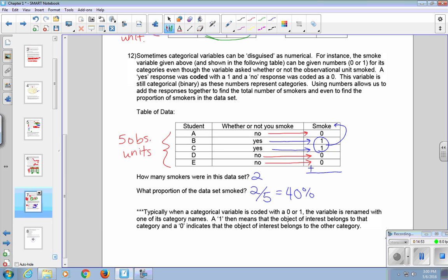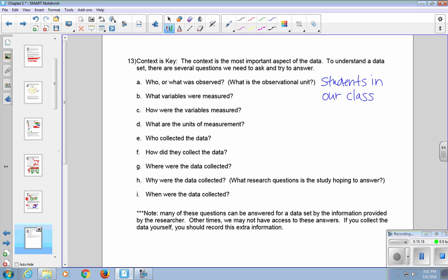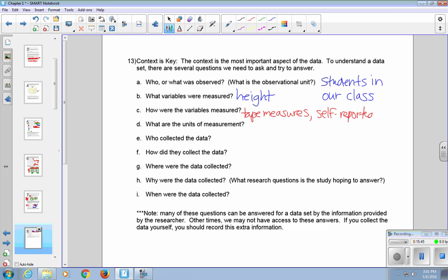Moving on, number 13. The context is key. The context is the most important aspect of the data. To understand a data set, there are several questions we need to ask and try to answer. The first one is who or what was observed? What is the observational unit? Let's say that the students in our class are our observational units. They're the who or the what that we're studying. We can go in one day and say, we want everybody's height. Then height is going to be our variable that we measure. Third question, how are the variables measured? Maybe something that is self-reported, maybe by memory, or maybe we use tape measures. The units of measurement could be something like inches, possibly meters, possibly feet and inches. Let's just stick with inches for now, for example.